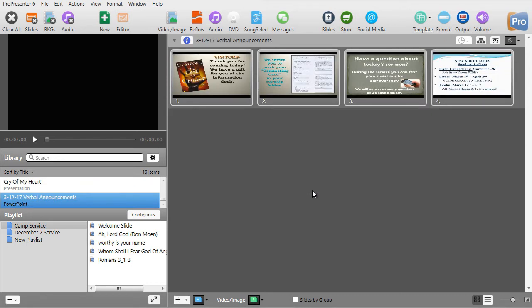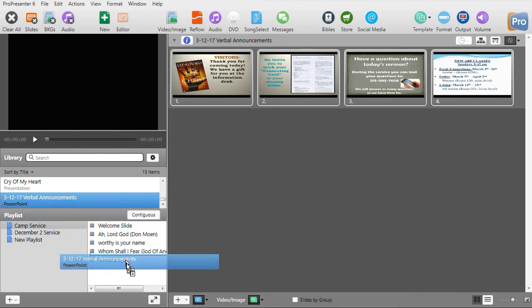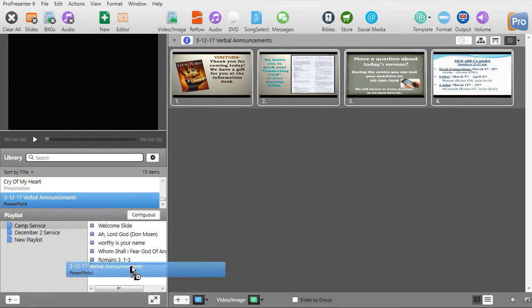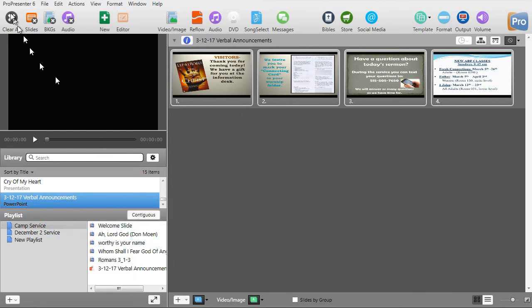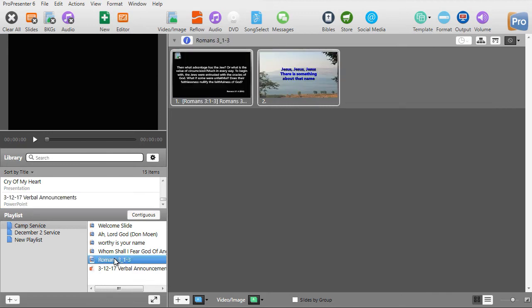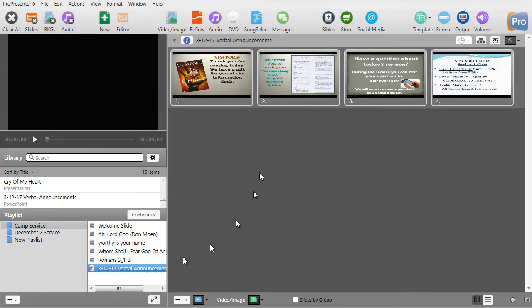In a few moments, it will import the presentation. I'm going to drag it down into my playlist, and then in my playlist I will click on the slides.